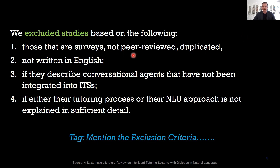A good exclusion criterion works within the already-defined inclusion set. For example, if the inclusion criterion is journal articles, the exclusion criterion could specify which types of studies within those journals to exclude. You might say that for your SLR you are choosing empirical papers, and therefore survey articles, opinion papers, or any other kind of studies are excluded.